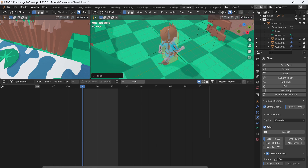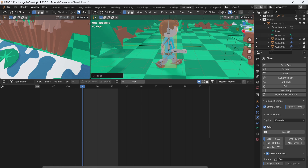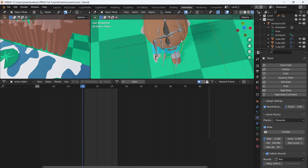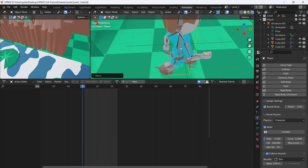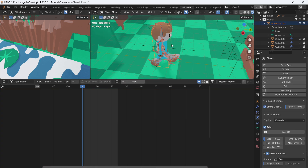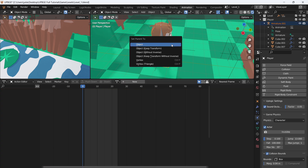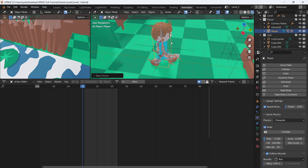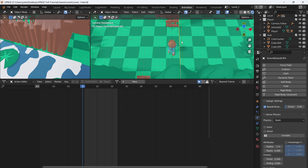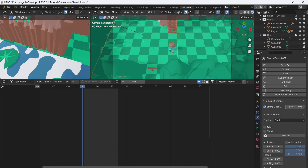This hitbox is a little too large for our character, so press Tab and resize it to fit — just about as wide as the head. Then click on the armature, Shift-click the player object, Ctrl+P and Object Keep Transform. Go into camera view and press play — we can now move around.